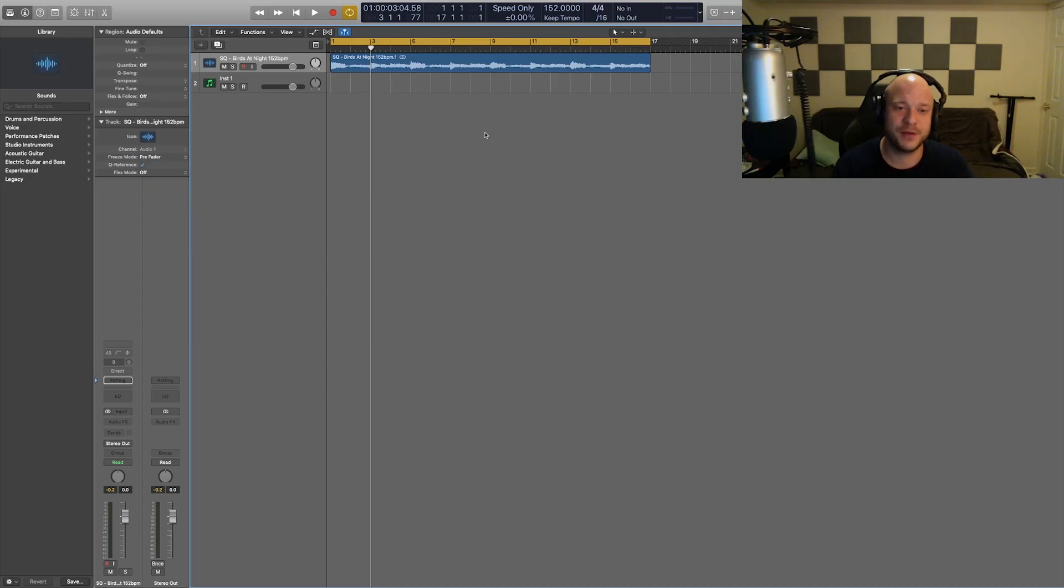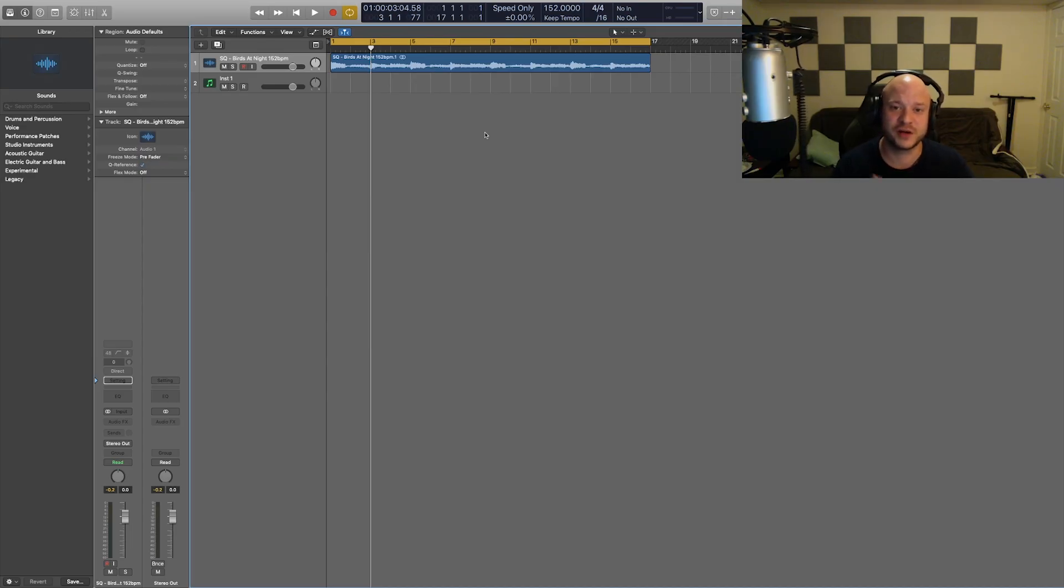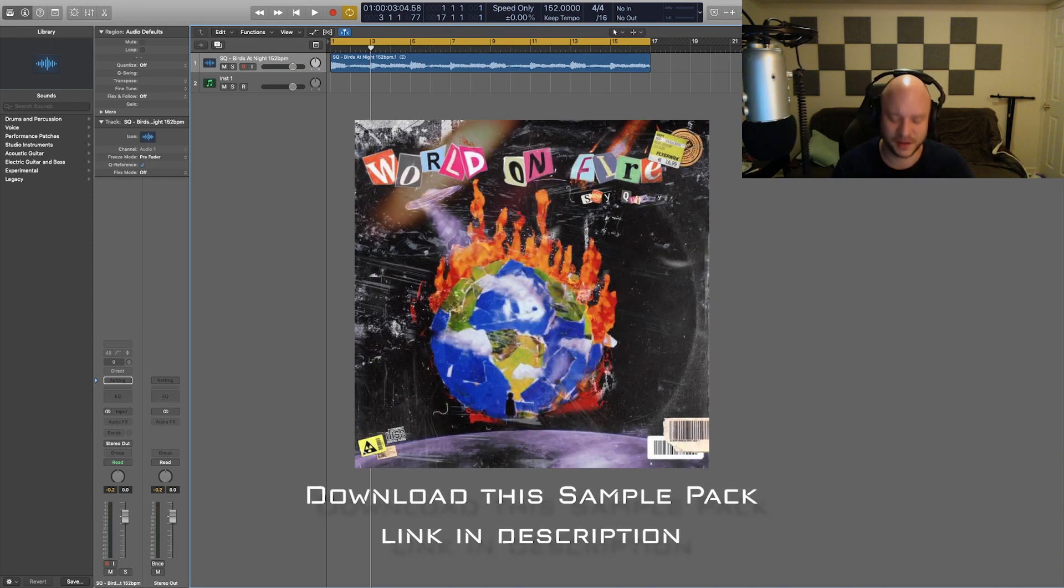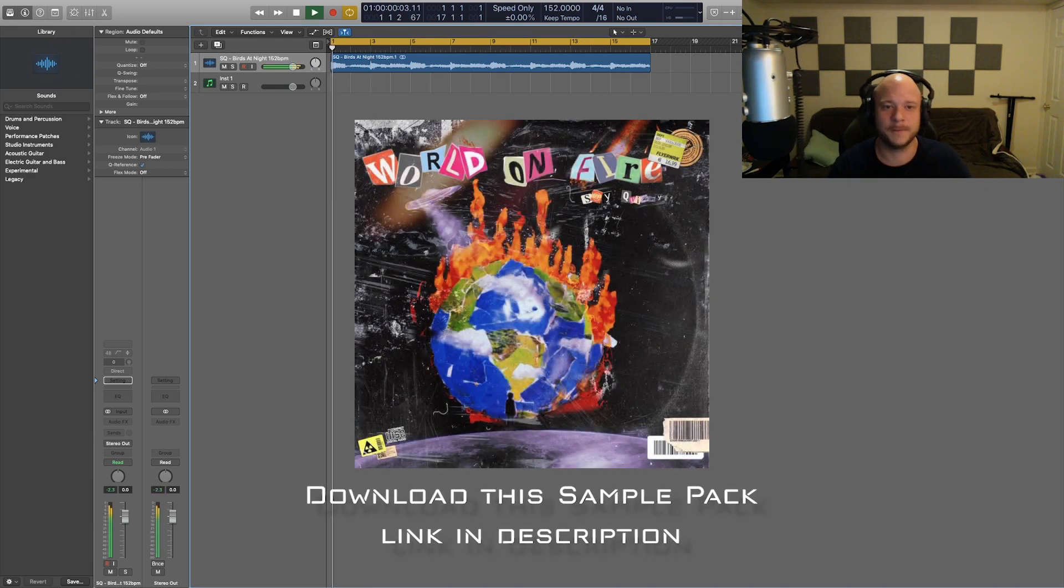The sample comes from a pack that we have on frequency.com called World on Fire. Shout out to Say Quizzy. He's the one that supplied us with that. Let's have a listen to the sample now.